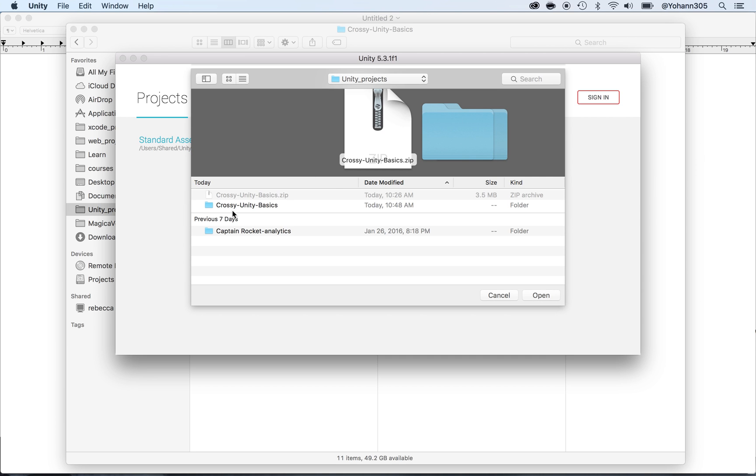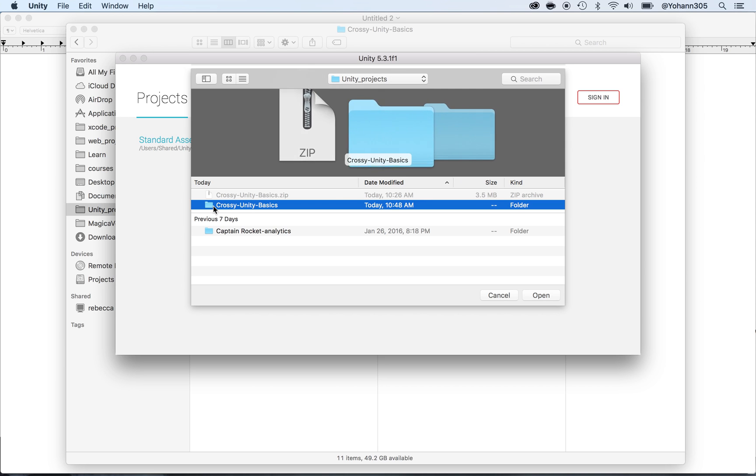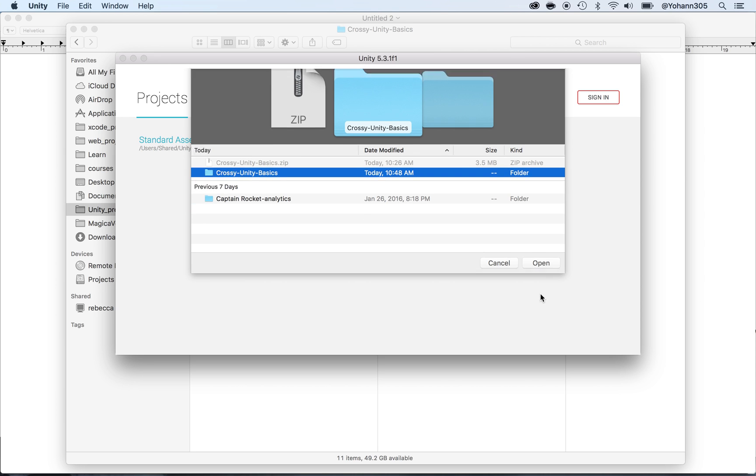Here, go to the folder that has the folder of the one we just unzipped. That will be the Crossy Unity Basics. And as you can see, I'm not drilling inside of the folder. I'm just clicking on it and click on Open.